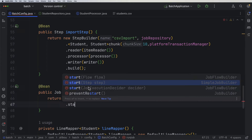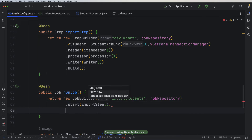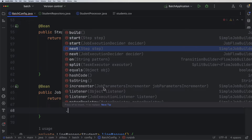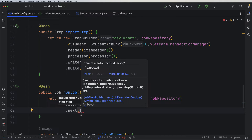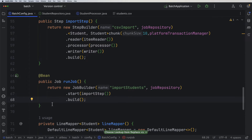Then we have a start method. It takes either a flow or a step — in our case we want to execute one step, so we pass our importStep bean. If you want to add a second or third step, there's a next method where you can pass subsequent steps. In our case we have only one, so let's just call build. Now we have our job and all the configuration of our batch processor.